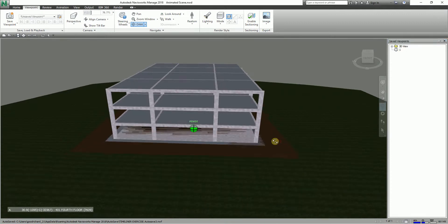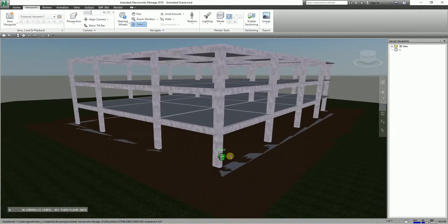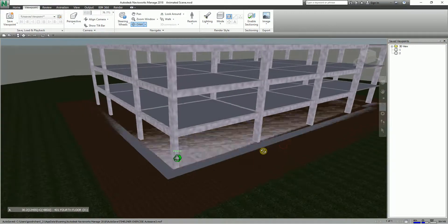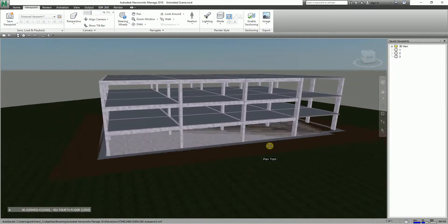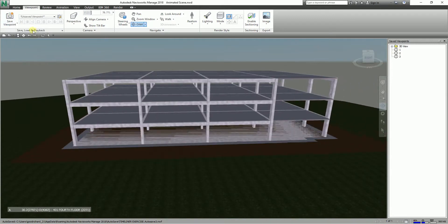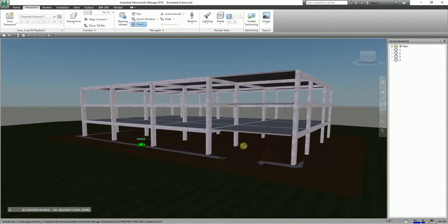I'm going to orbit and zoom into this portion here, then save the viewpoint — I'll call that 'two'. Then I'll pan and orbit to a new position, save viewpoint number three, right-click again, zoom out a bit, orbit and pan.